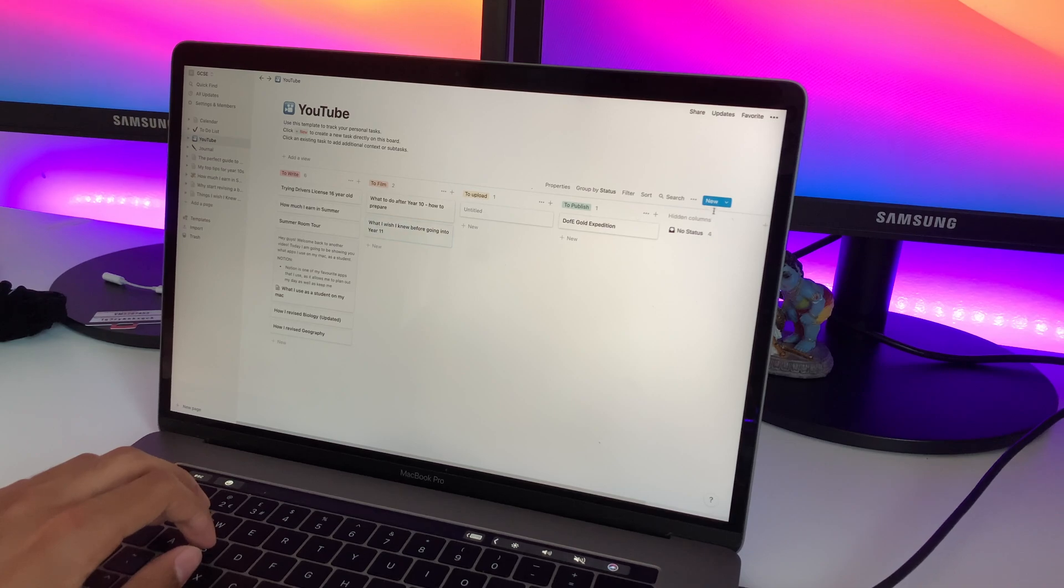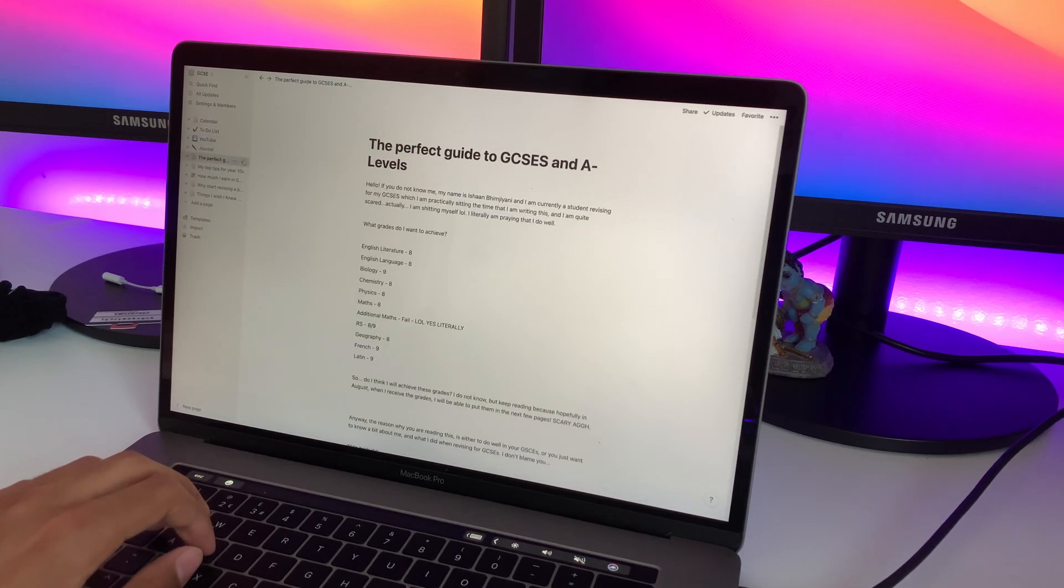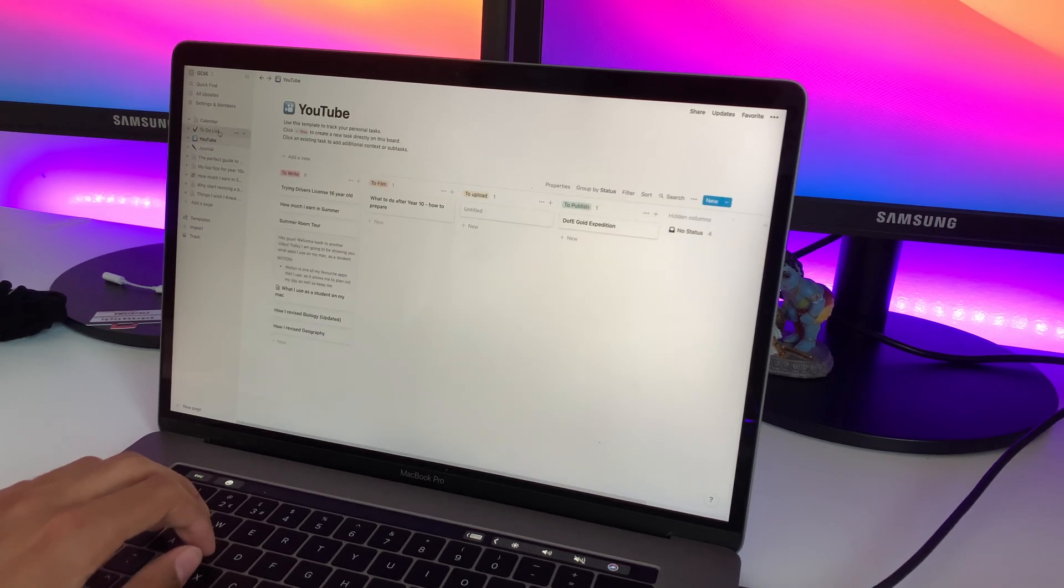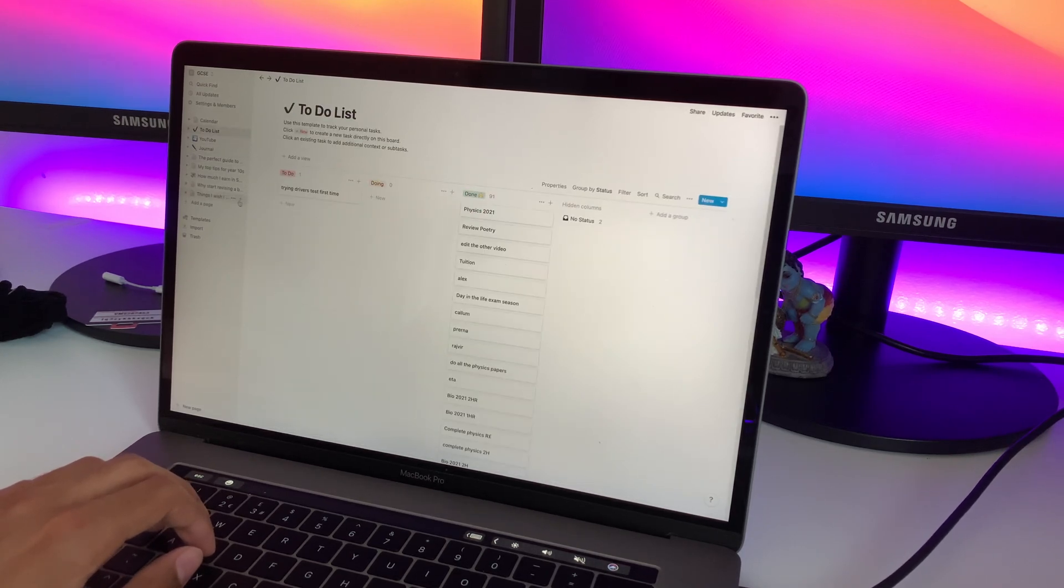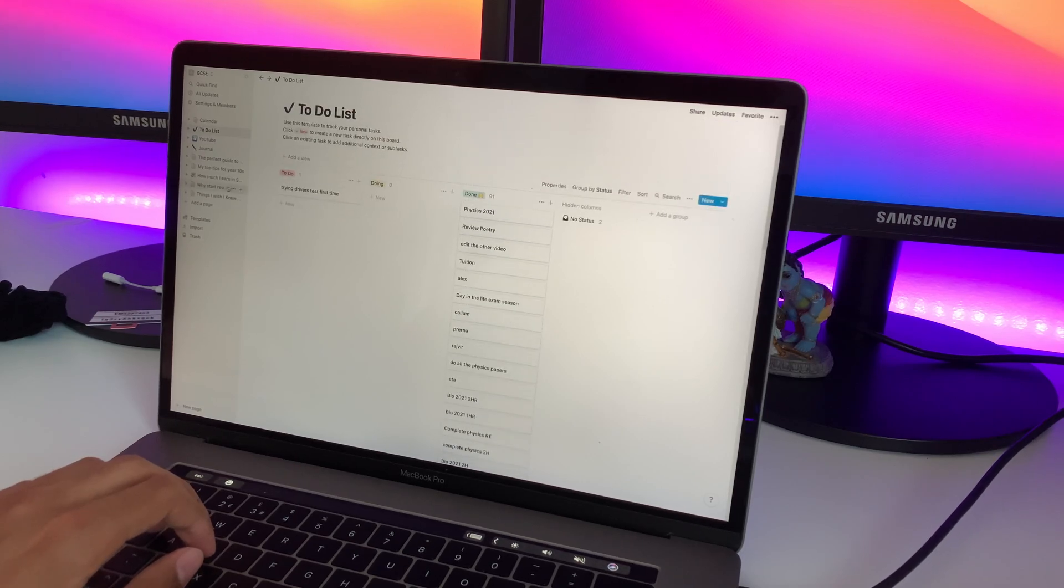For example, if I'm making some quick notes on biology, I will put them here. It has helped me so much in terms of keeping track of all of my tasks, especially during exam season.